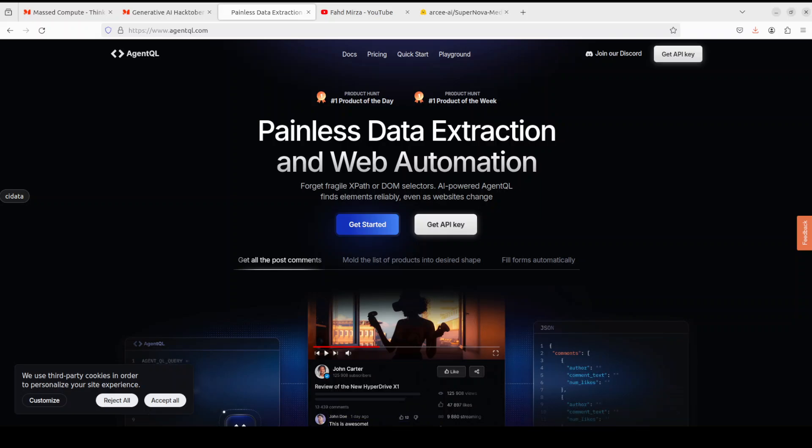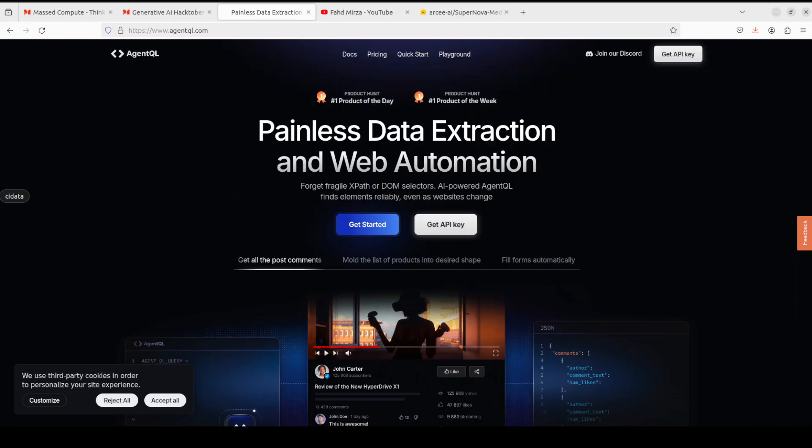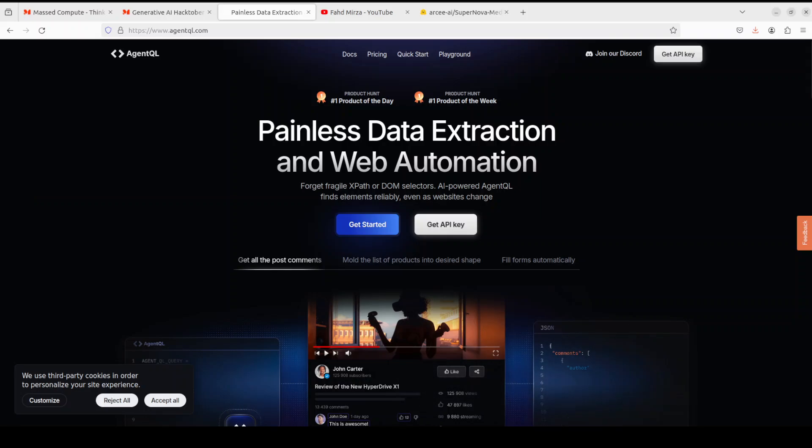It's a robust alternative to fragile XPath and DOM CSS selectors as it uses the power of AI to analyze the page structure to find the data you are looking for. And I will also drop the link to their website in the video description.